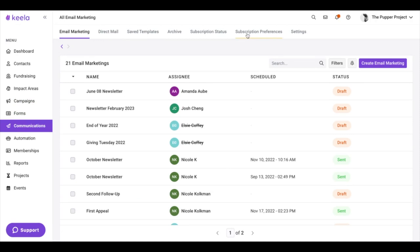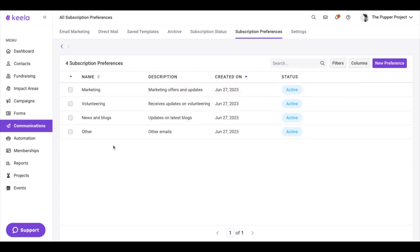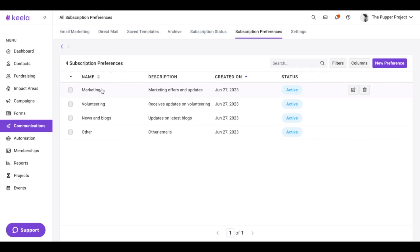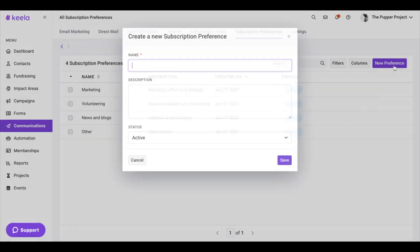This is a new addition that we've added, and when you open it, you're going to see four subscription preferences that are going to default to all accounts. You can see them here: we have Marketing, Volunteering, News and Blogs, and Other. You can always go ahead and create a new preference in here.